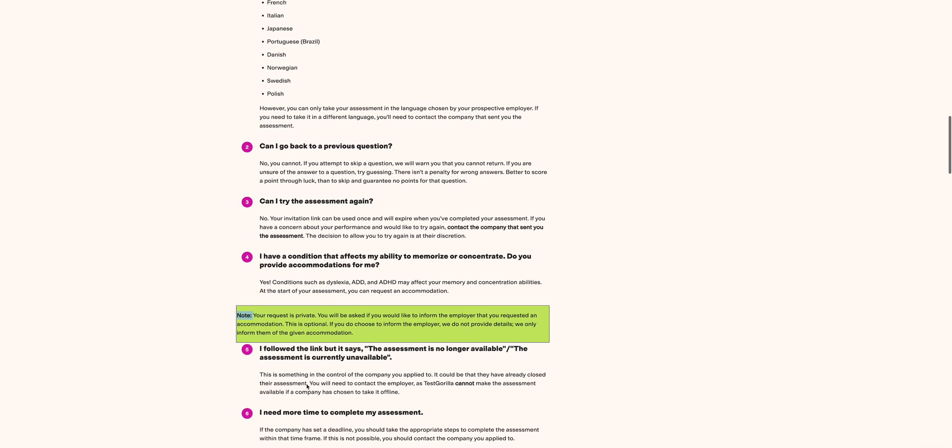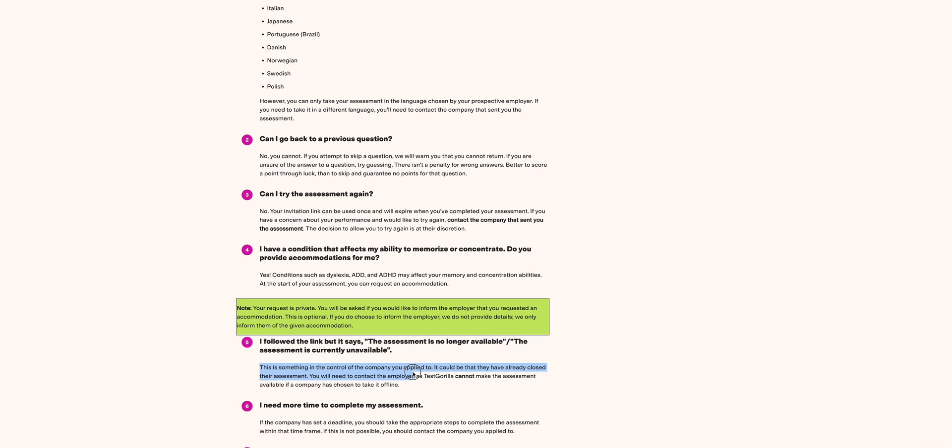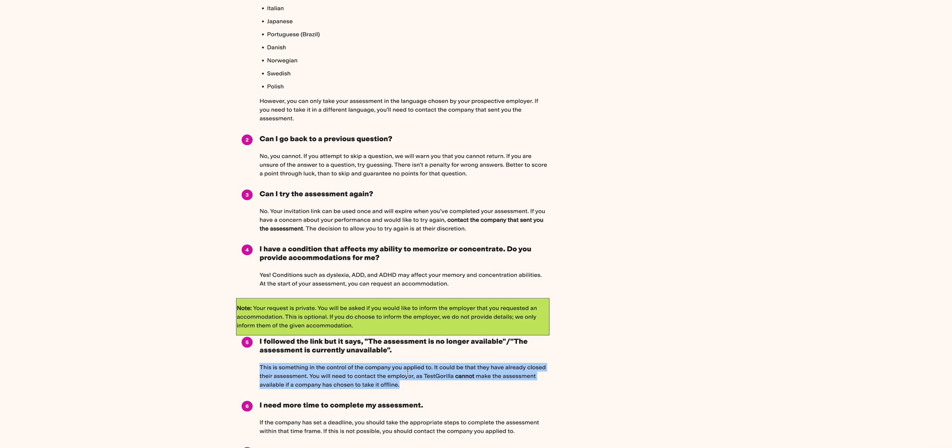Next is: I followed the link but it says the assessment is no longer available and assessment is currently unavailable. This is something in control of the company you applied to. It could be that they already closed the assessment and you need to contact the employer. I cannot make an assessment available if the company has chosen to take it offline. For instance, where I am, what the company does is send out emails. The company emphasizes the dates when you're going to take your assessment and the time.